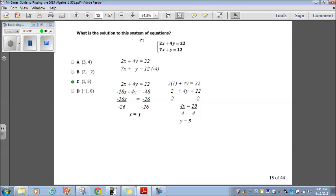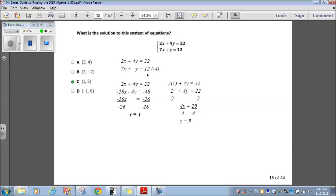What is the solution to this system of equations? I've rewritten it: 2x plus 4y equals 22, and 7x plus y equals 12. One method you can use is to make either the x or the y match as one positive and one negative so you can subtract them. If I take the second equation and multiply it by negative 4, my second equation becomes negative 28x minus 4y equals negative 48.